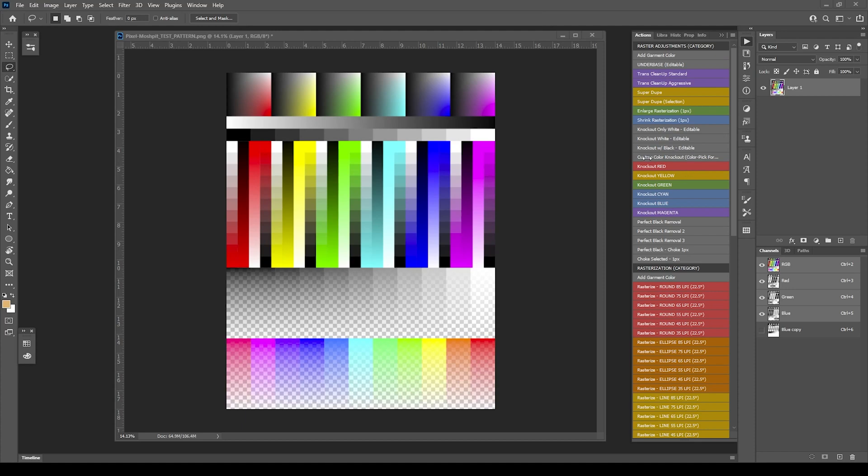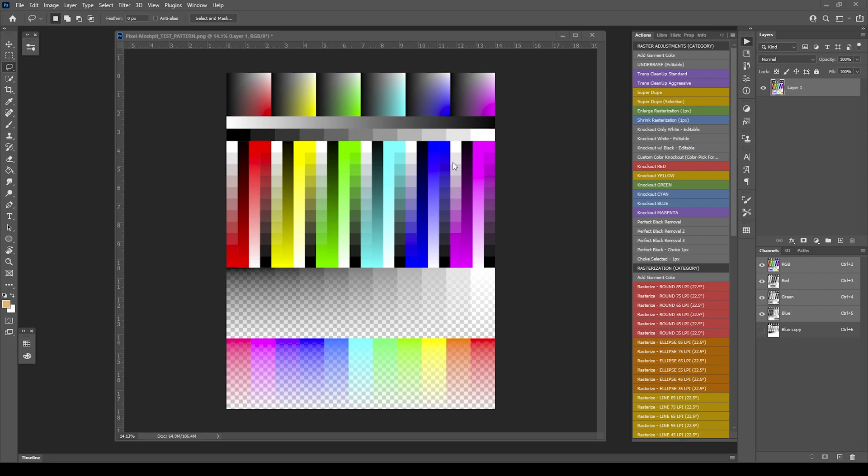In this video, we're going to go over custom color knockout. Like in the previous knockout hues video, this is not a perfect science in that every image you're going to deal with is going to give you different issues you're going to have to contend with. I'm doing the best I can to provide you something that will save you hopefully hours of time in having to edit things.